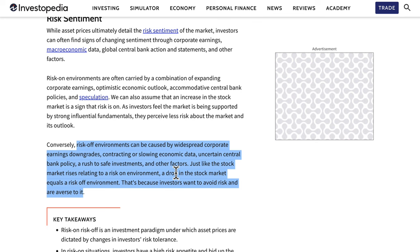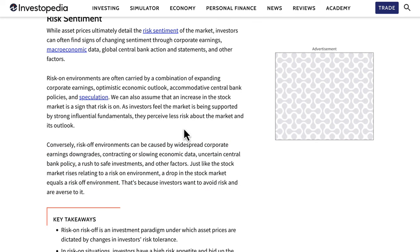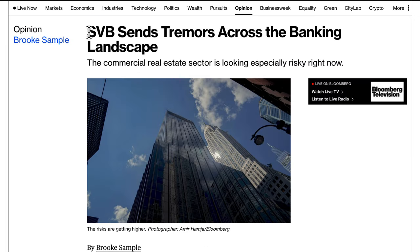Right now we're in a risk-off environment, which should indicate how you should be trading — whether it's certain forex currencies that respond to risk-on or risk-off, the stock market, or commodities. Risk-on/risk-off isn't a light switch; it's not one day risk-on, one day risk-off. There are varying degrees.